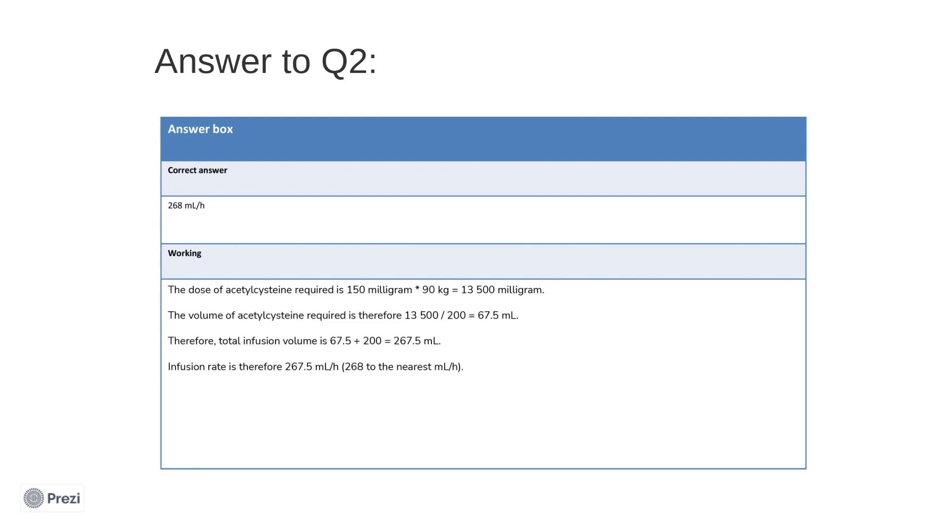This is below the maximum dose that can be administered, so it is safe to continue with this calculated dose. Note that if the patient had been a bit heavier and we had found a dose over 16,500 milligrams, the dose to be given must be reduced to that maximum dose of 16,500 milligrams, as stated in the question. Now that we have the dose, to calculate the infusion rate, we need to consider the volume to administer that will reach this dose. The concentration of the acetylcysteine solution available is 200 milligrams per milliliter. And therefore, the volume required is 13,500 divided by 200, giving a volume of 67.5 milliliters.